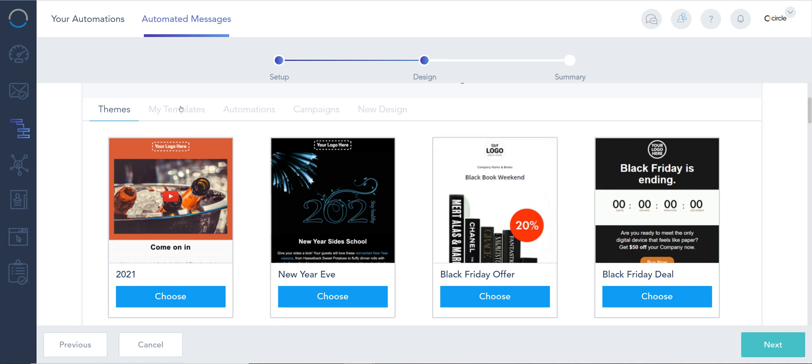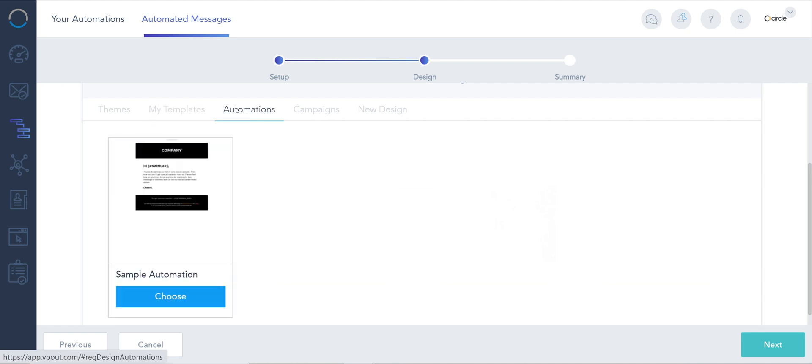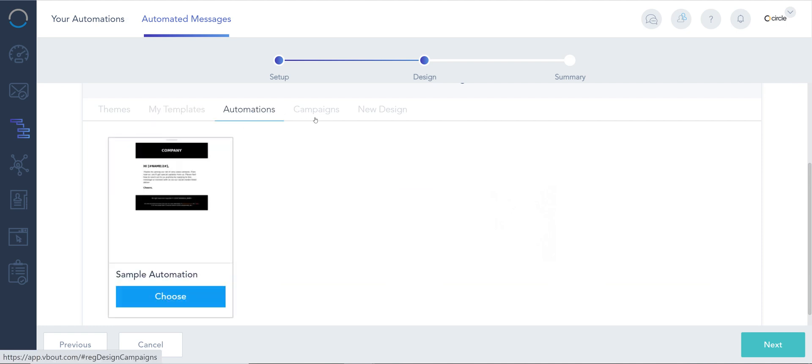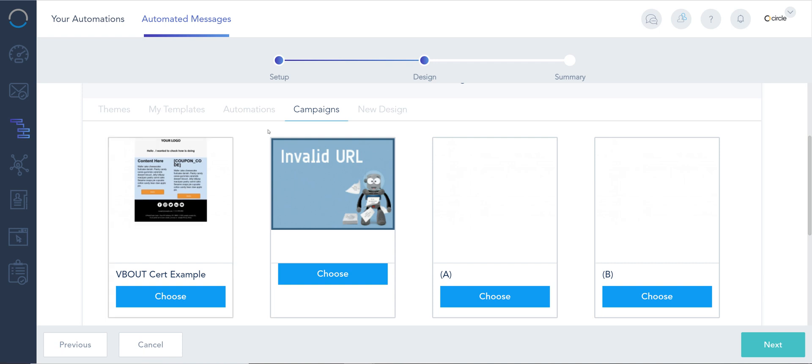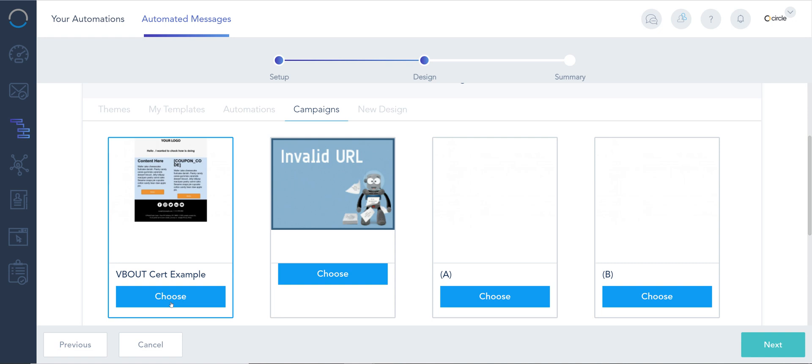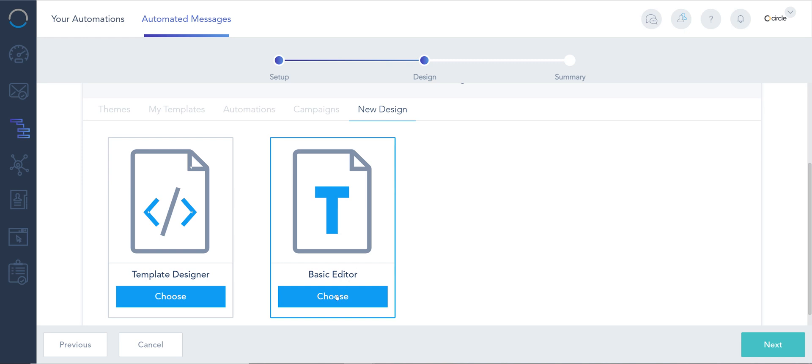Now here I can either choose a theme, I can recycle a previous template, I can recycle automation and even go back to my previously created campaigns to choose a sample that I've made. Of course I can create a new design and I can even make it a very basic editor. This is the naked HTML format that I always preach about for automations.